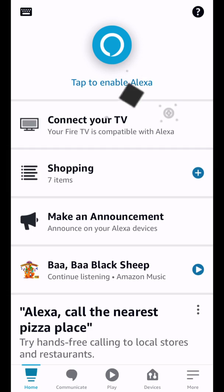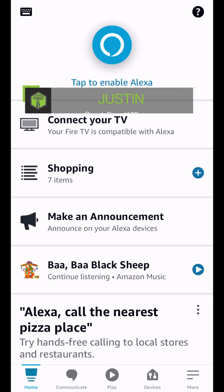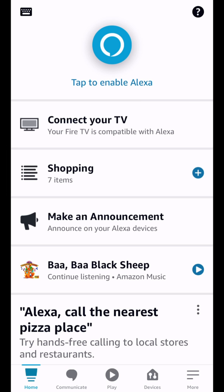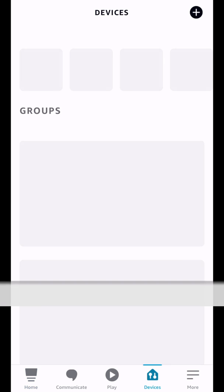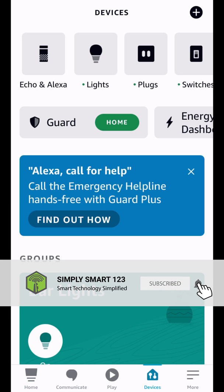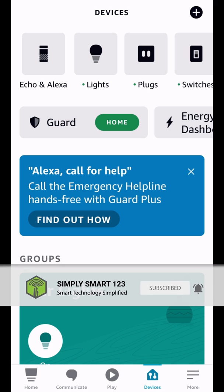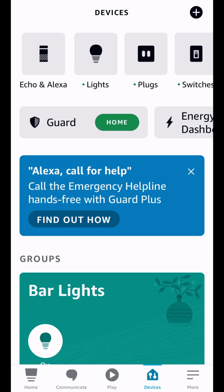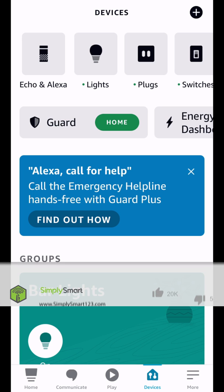Hi this is Justin from Simply Smart where we make smart home technology as easy as one two three. So if you're interested in smart home technology, consider subscribing for more content like this. Also check out the video description for the three simple steps to start building your ultimate smart home.